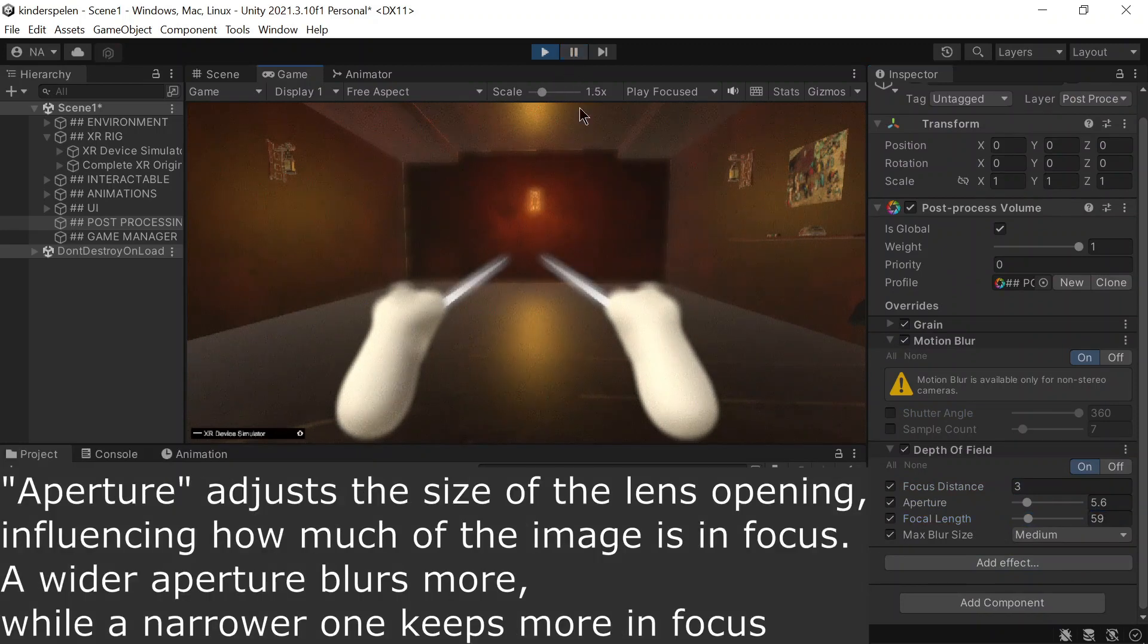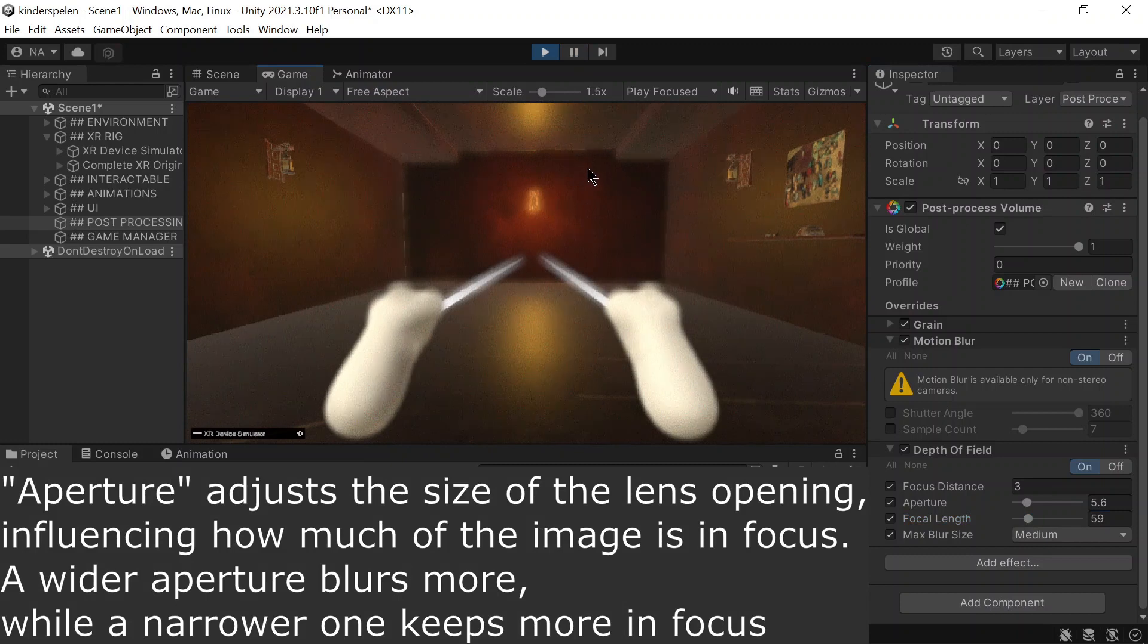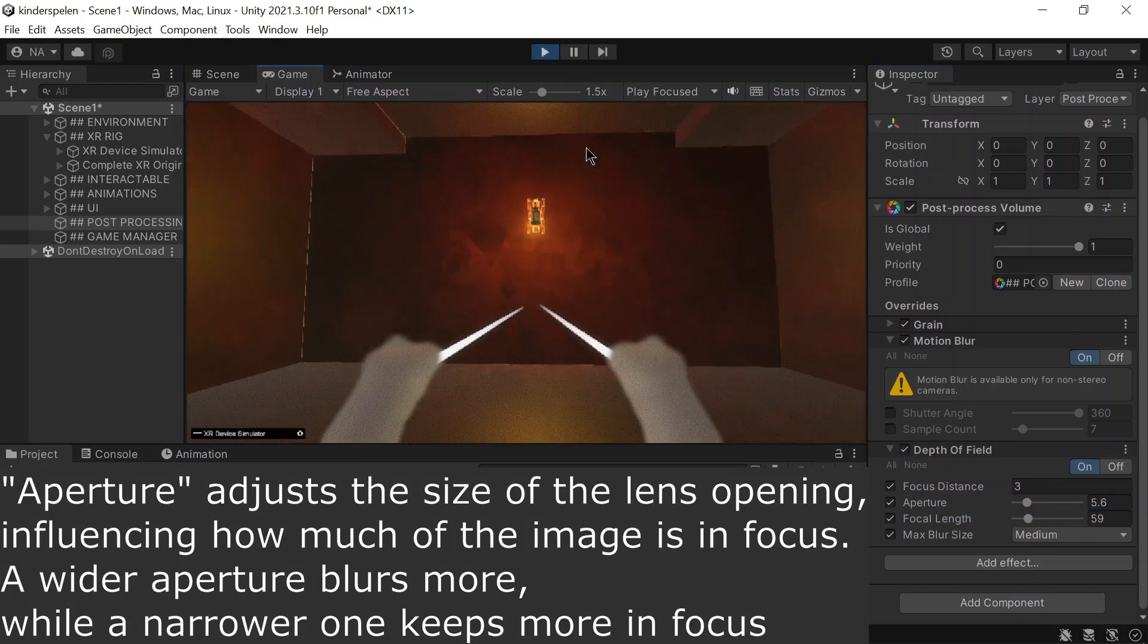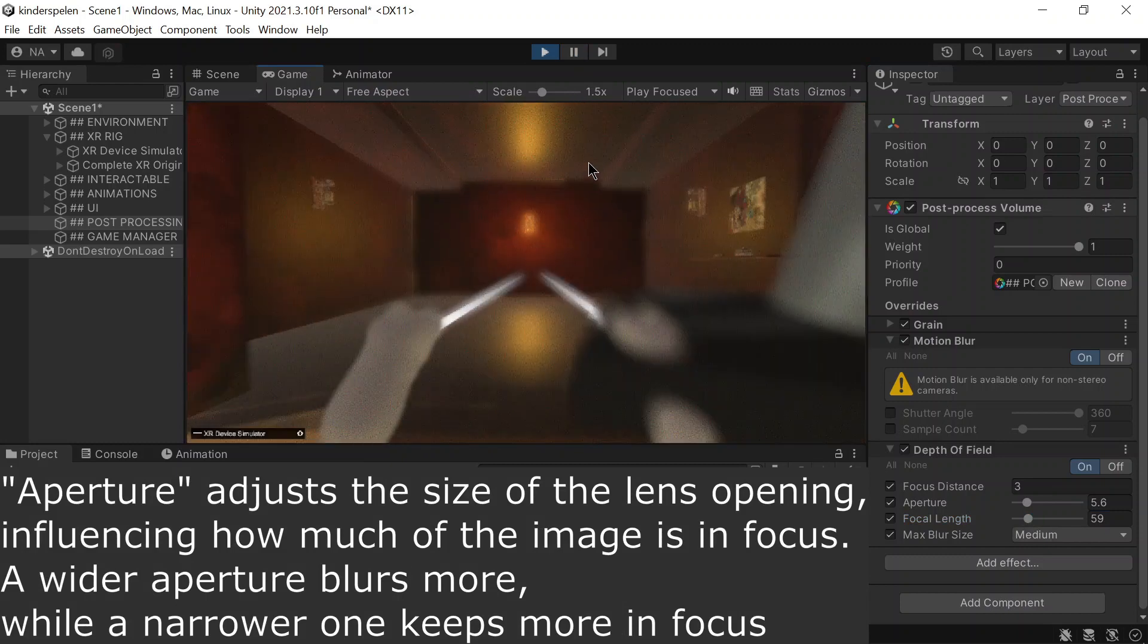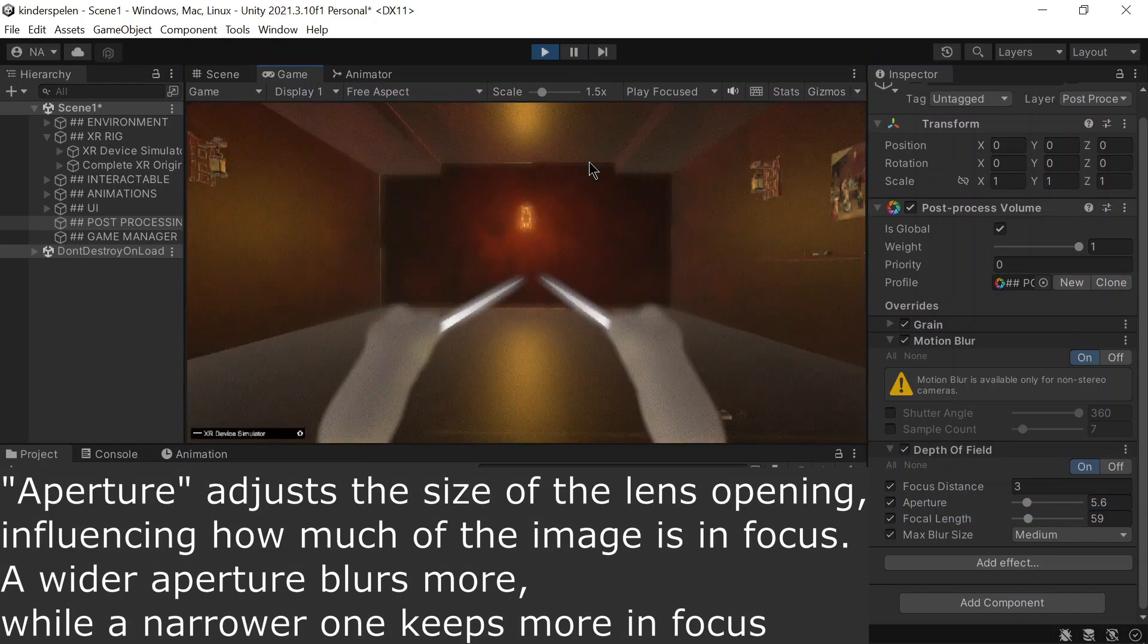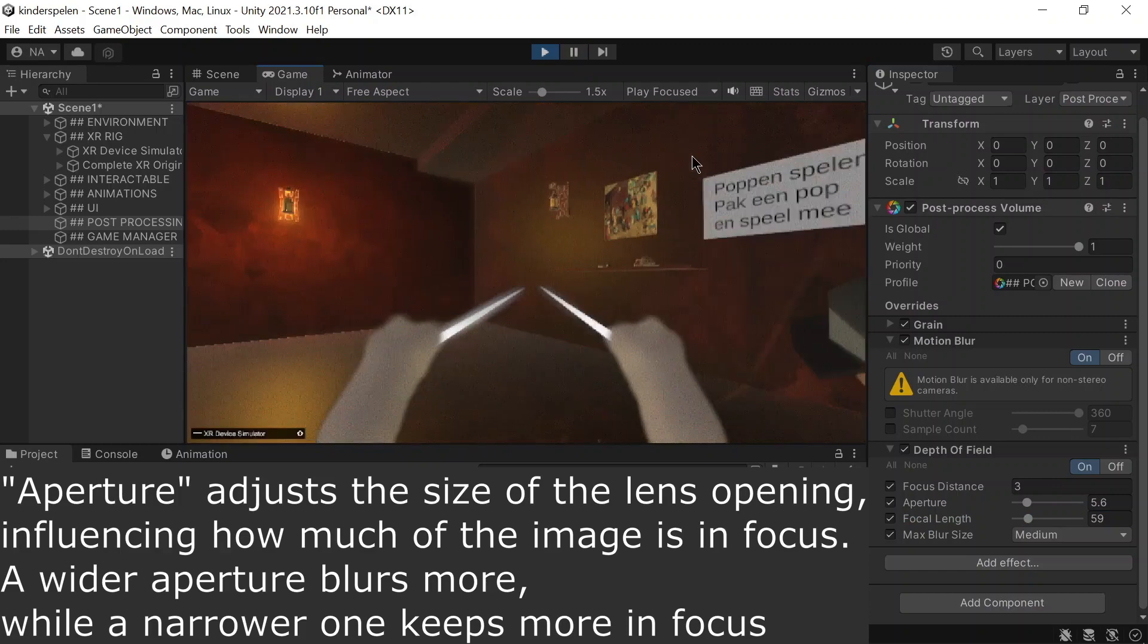Aperture fine-tunes the size of the lens opening, dictating the depth of focus within the image. A wider aperture amplifies blur whereas a narrower setting maintains more focused elements.